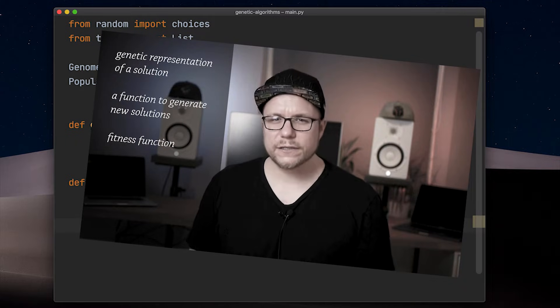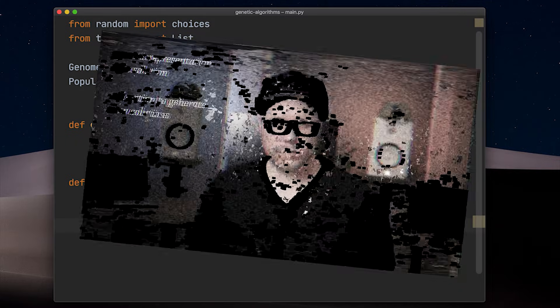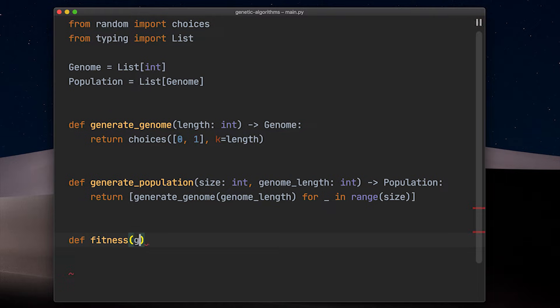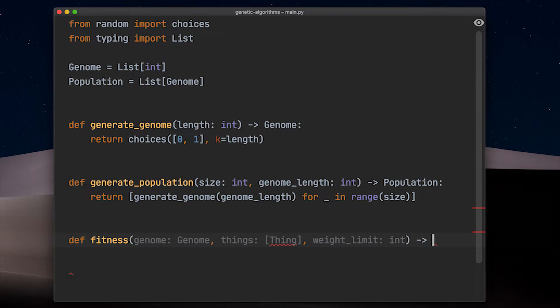A fitness function to evaluate solutions. Alright past self, here we go. So our fitness function takes a genome, the list of things we can choose from and a weight limit as input parameters and simply returns a fitness value.